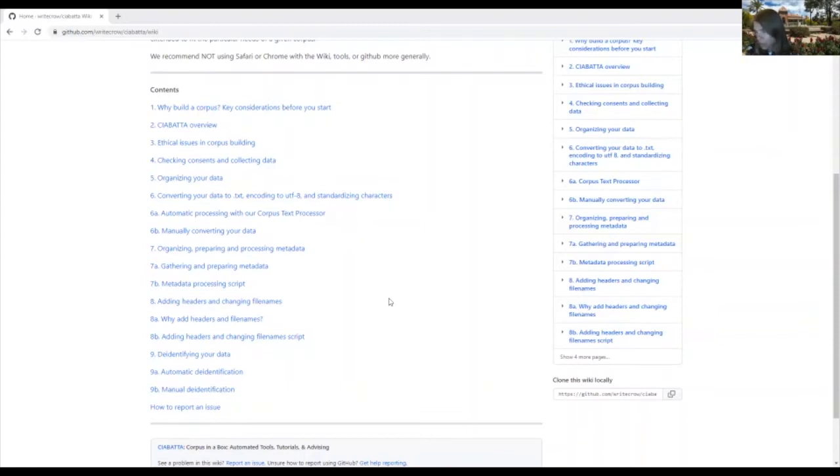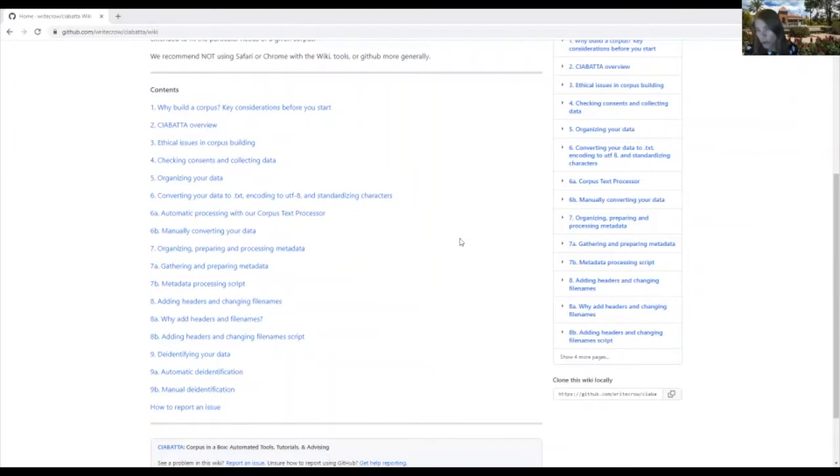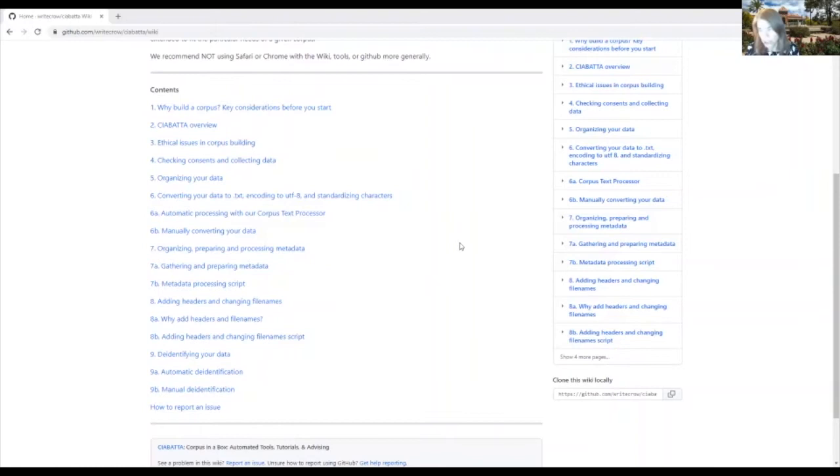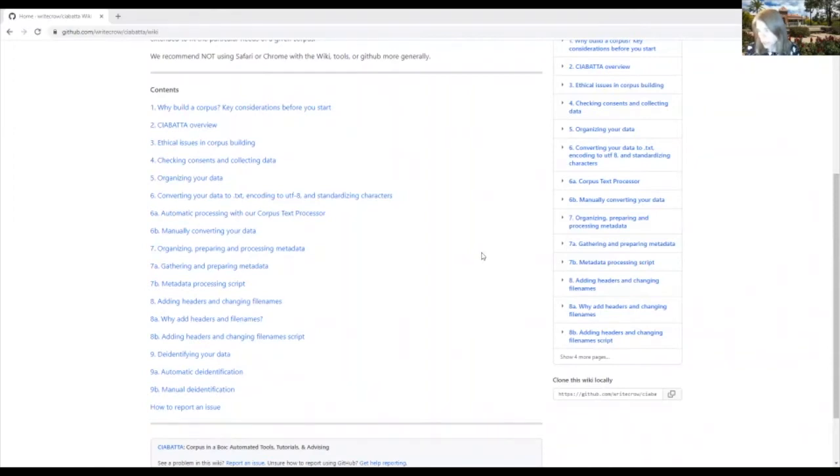The good news is if you're just planning to use a corpus offline, so not putting it on the web, for your own purposes, you can use our toolkit without any programming skills and you can get it to a point where then you can use it with commonly used analytical tools like AntConc, LynxBox, or SketchEngine. So we're going to walk through the contents and I'm going to show you all the possible steps you might want to take in your corpus building.